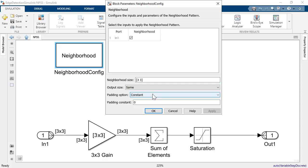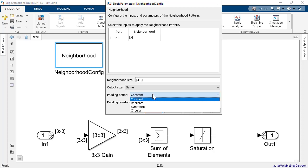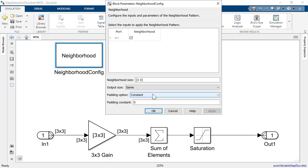For neighborhoods at the matrix boundary, you can specify the padding method using the following parameter. You can either pad the neighborhood with constants and set the constant values over here, replicate the bordering pixels, use symmetry to pad with the mirror image of the pixel, or use a circular padding method.